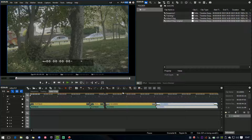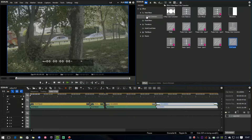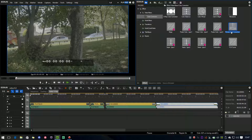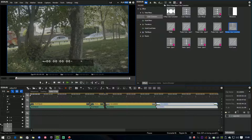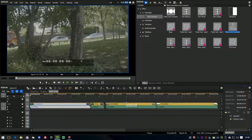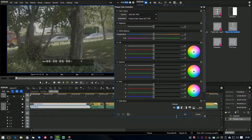The first thing I want to look at is the new color correction filter called the primary color corrector, which you'll find with all the other color correction filters. I'm going to go to this clip and take the primary color corrector and drop it on top, then double click on it in the info window and up it pops.